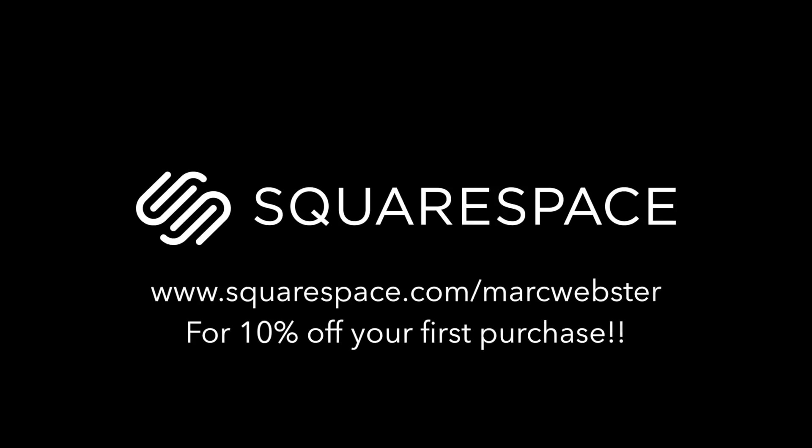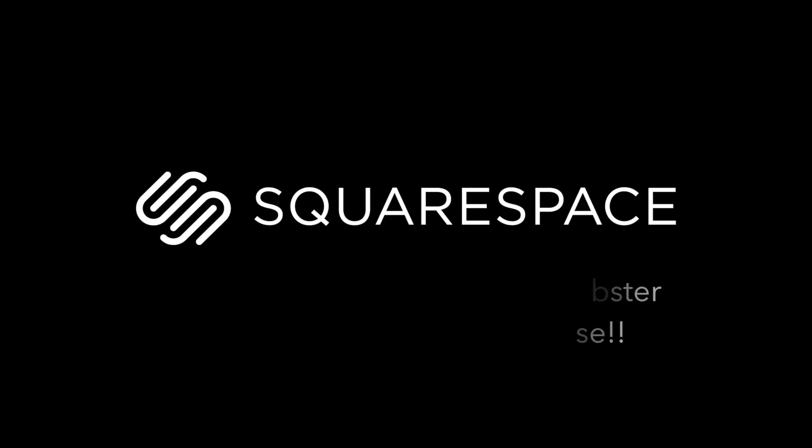Before we get started in this tutorial, I'd like to give a massive thank you to Squarespace for sponsoring this week's video.